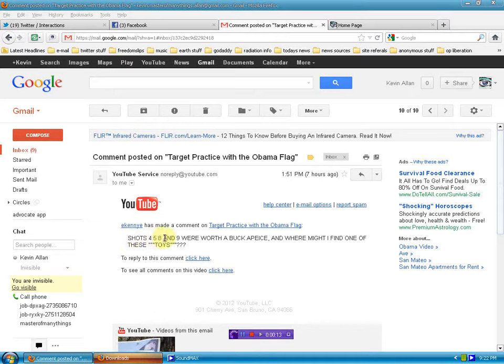And I got this comment here. Shots 4, 5, 8, and 9 were worth a buck apiece. Where might I find one of these toys?